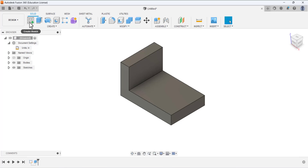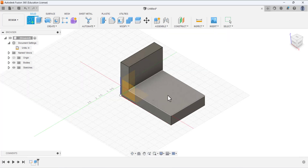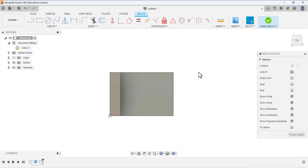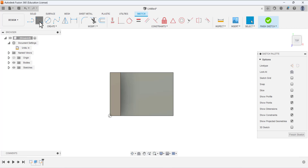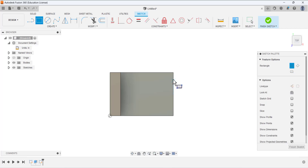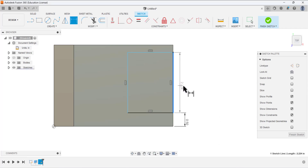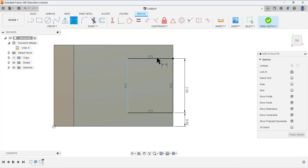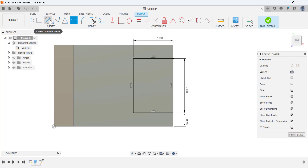Now we need to make a cut and remove material. Select extrude, then create sketch and open the sketch on this face. Draw a rectangle using the two-point rectangle tool. Define the dimensions: select this line and this edge — this dimension is 0.5; this line has the dimension of 1.2; and this one is 1.5.